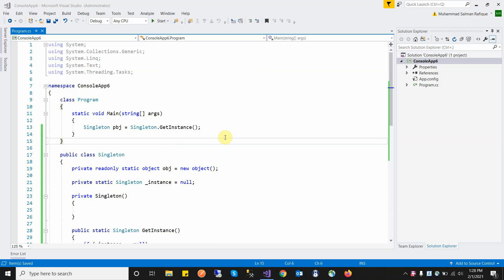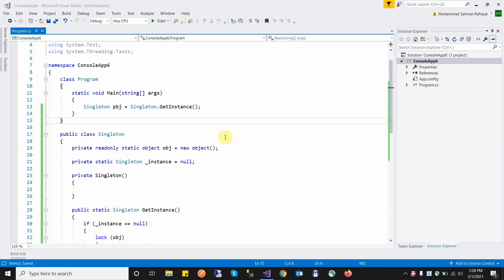Singleton class is a design pattern — specifically a creational design pattern — which means we only deal with the creation of an object. Singleton design pattern falls into the creational design pattern category.